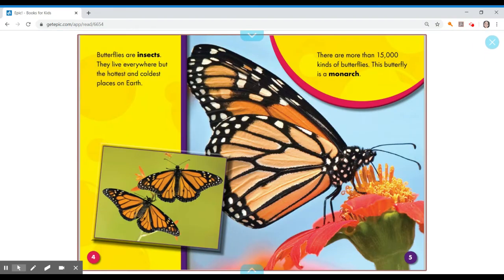Butterflies are insects. They live everywhere but the hottest and coldest places on earth. There are more than 15,000 kinds of butterflies. This butterfly is a monarch.